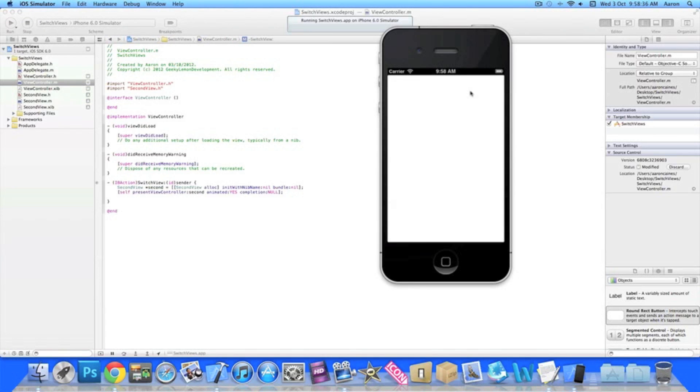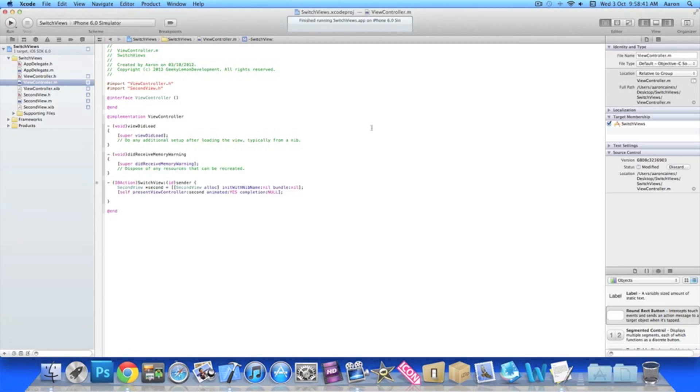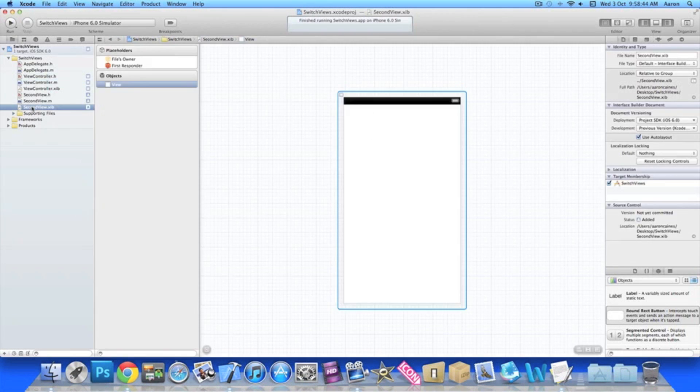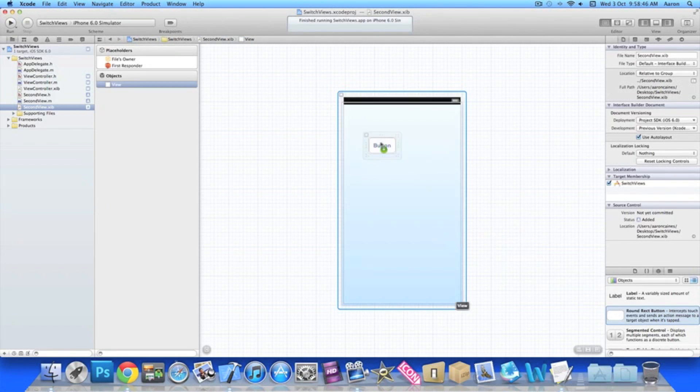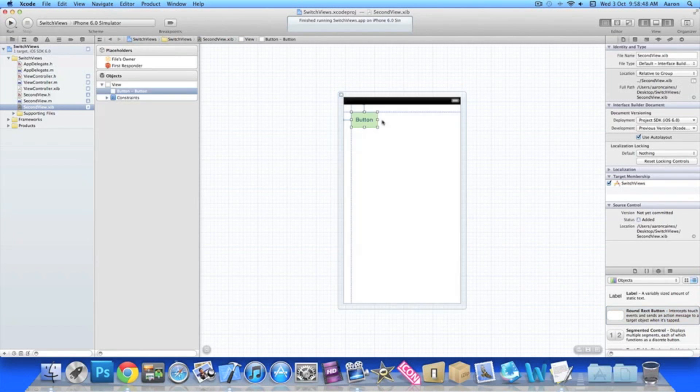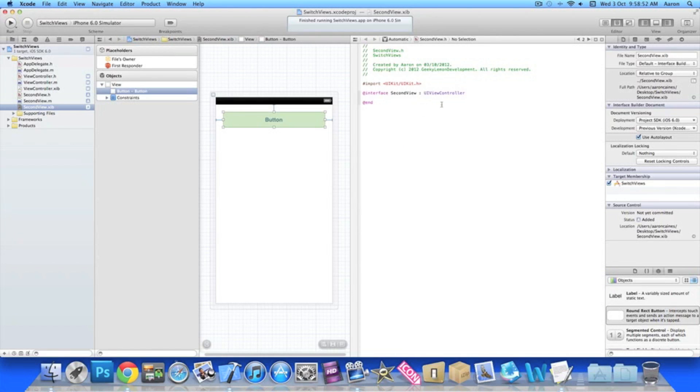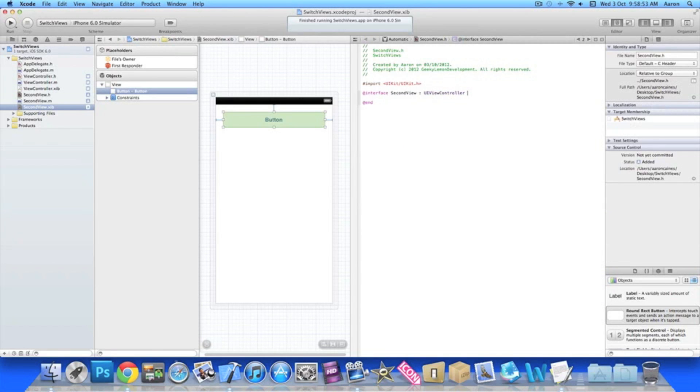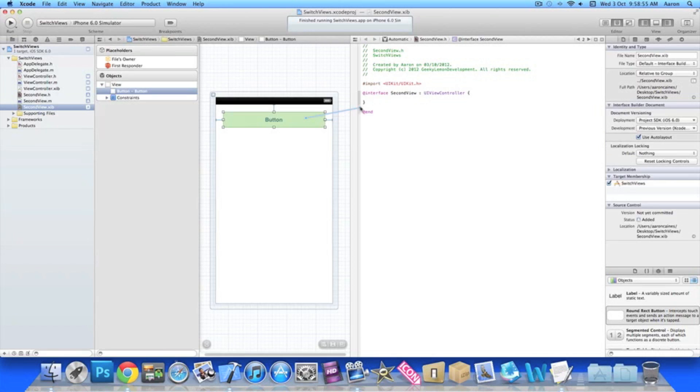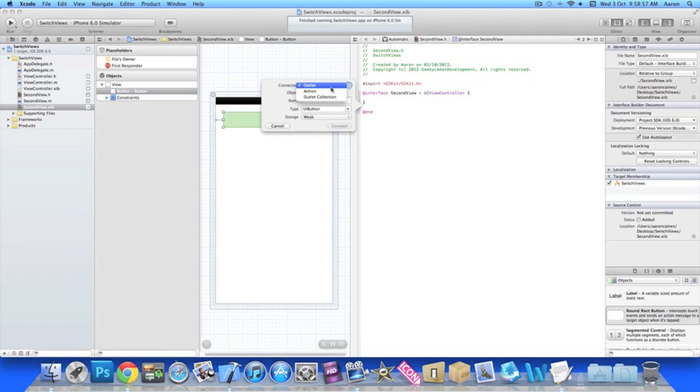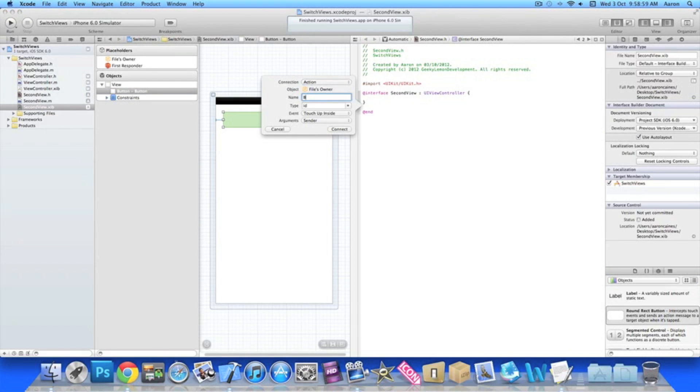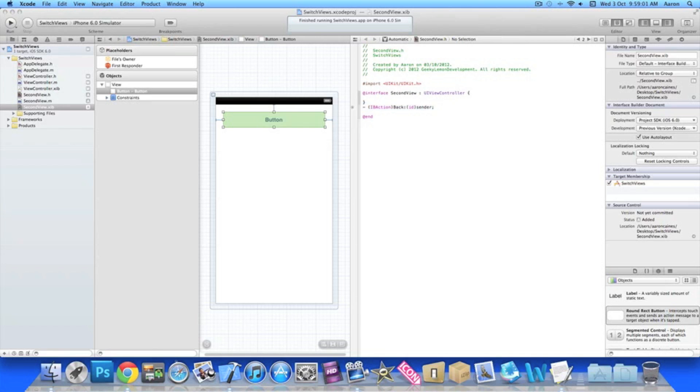Now we want to be able to switch back from that view to our main view. And what we are going to use is the dismiss present view controller in our second view. So we go to our second view now and drag in the button and again split the view so we can quickly add in our action. So just like before we drag it in create an action and our name is one back.